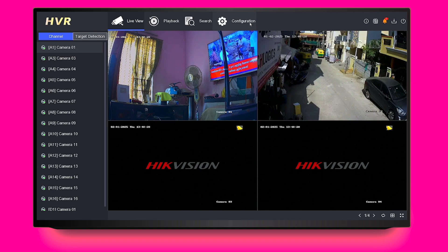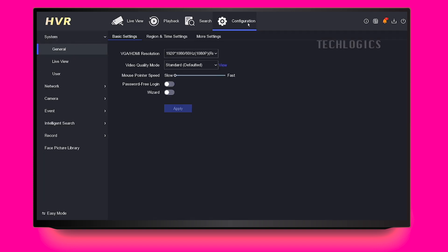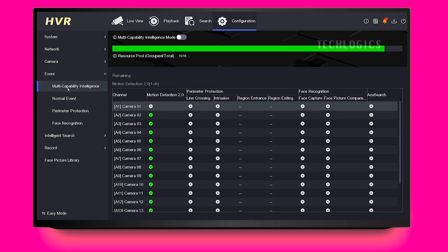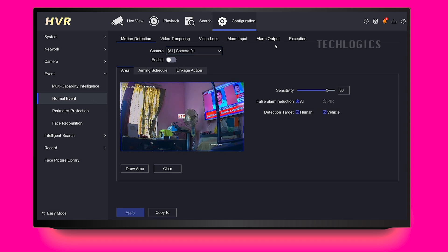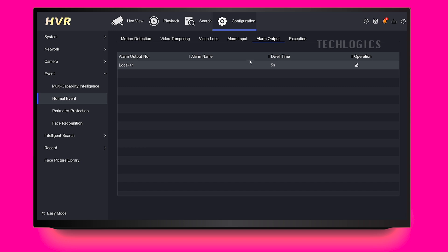In the Alarm Output tab, you can set the dwell time, which determines how long the strobe light will remain active after being triggered by events such as motion detection or an alarm condition. This setting is important because it allows you to specify the duration for which the strobe light will flash, providing a clear alert.